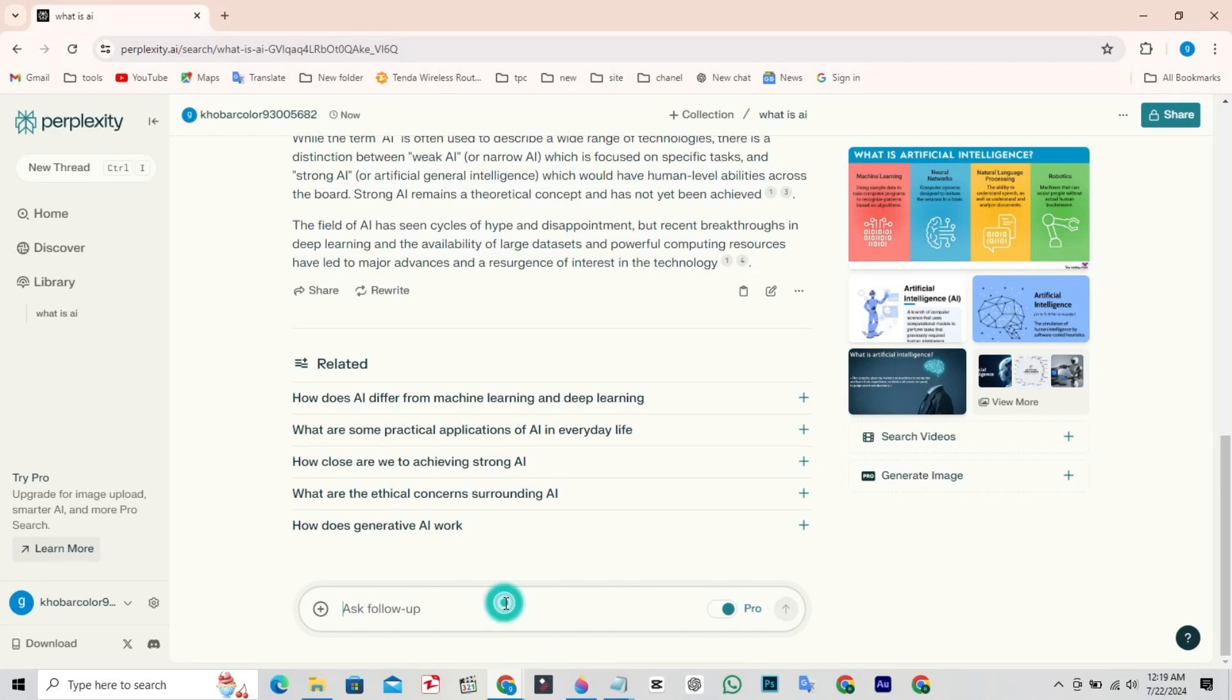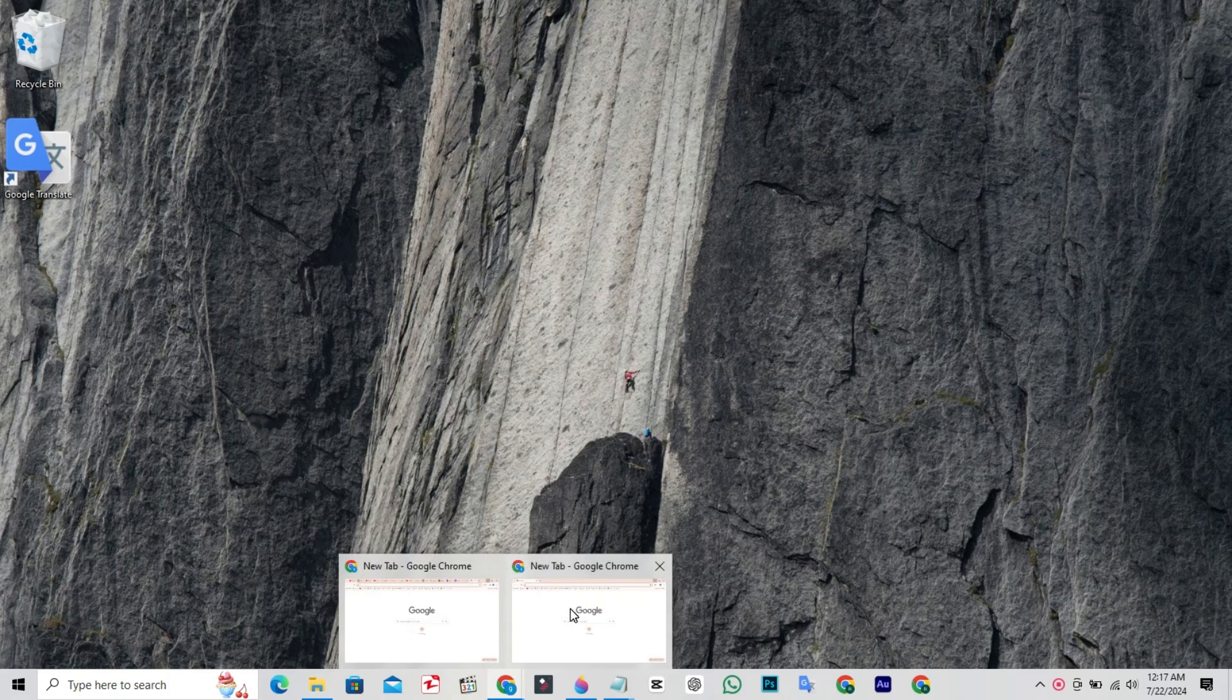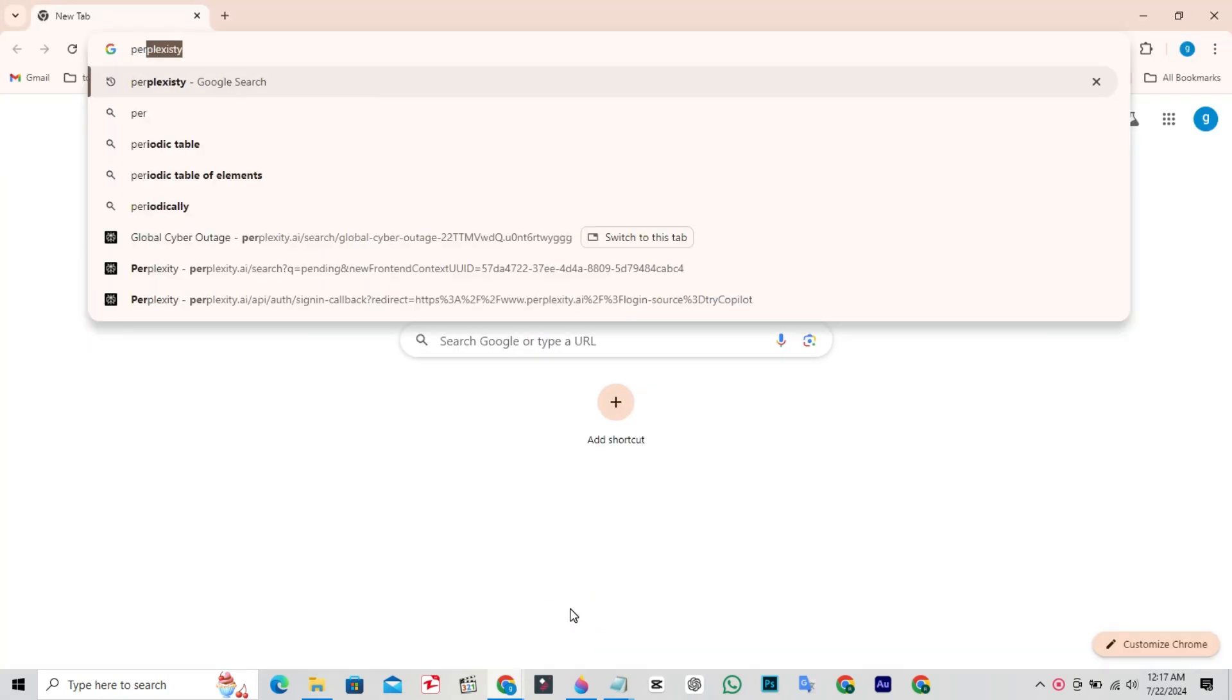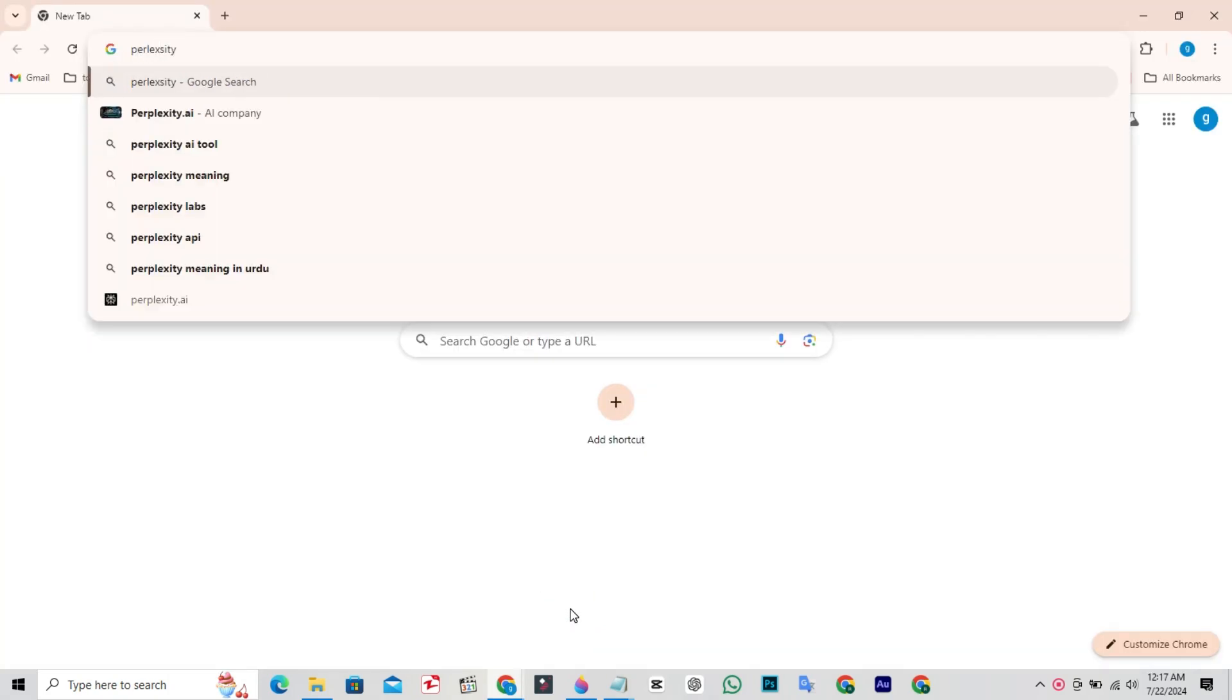Hello everyone, in this video I'm going to show you how you can use Perplexity Pro for free. So without wasting further time, let's get started. Open any web browser on your PC and search for Perplexity.